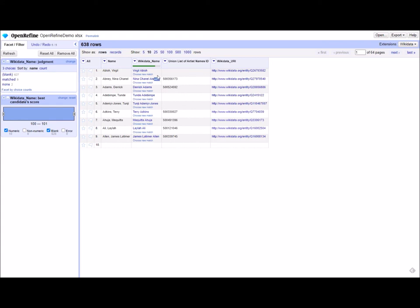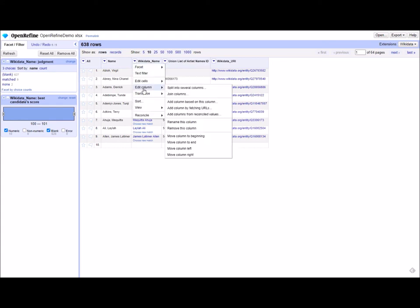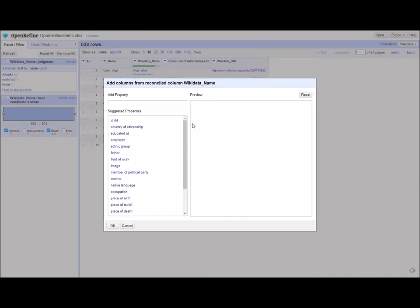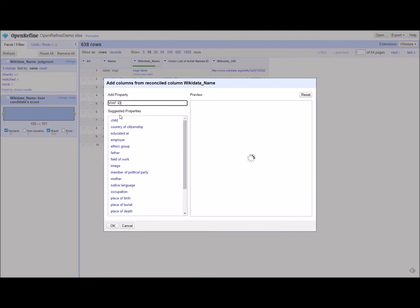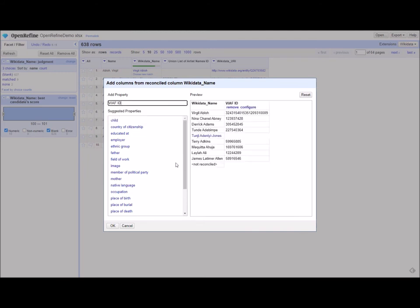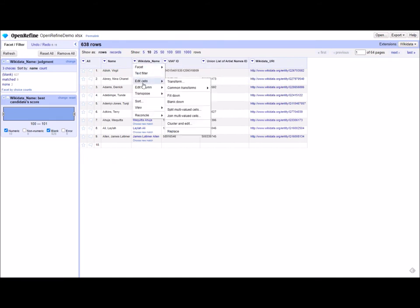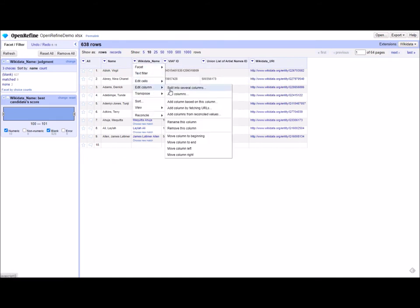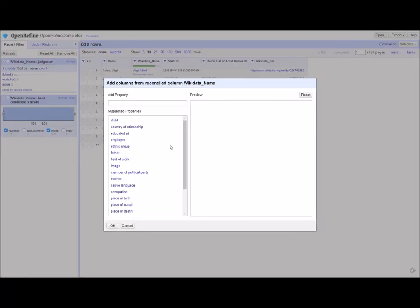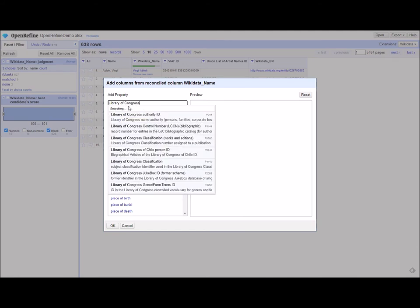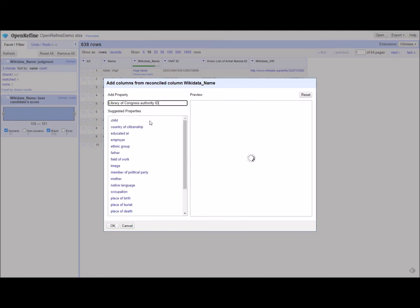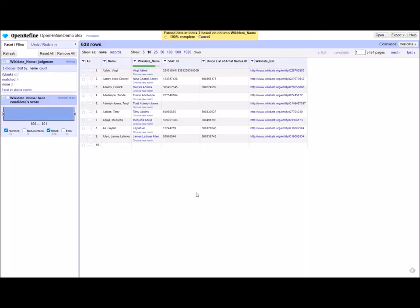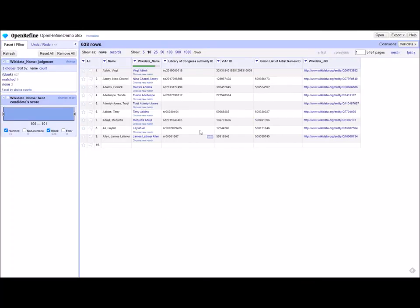You can do this for a number of other values as well that will be of interest to librarians. You can do it for VIAF ID. Here we have VIAF ID. And you can do it for our beloved Library of Congress authority ID. And again, voila.